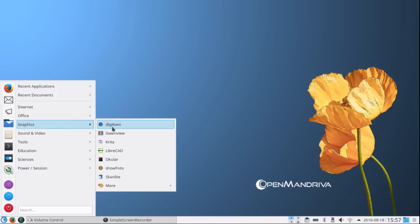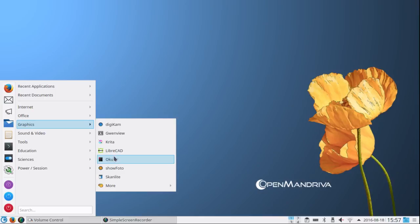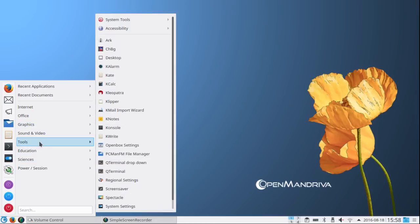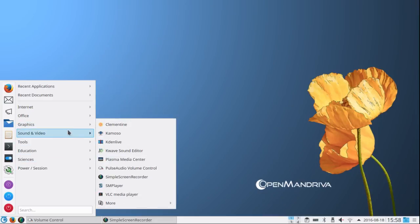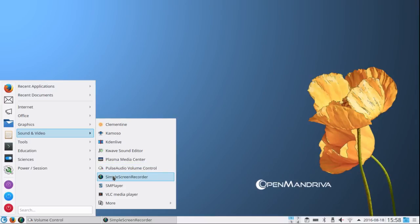Under Graphics it came with Gwenview, Krita, etc. It didn't come with GIMP but GIMP can be downloaded very easily. I downloaded LibreCAD from the software manager just to make sure that it worked, and it did. Skanlite, which is their scanning utility, was included. Under Sound and Video, Kdenlive was included, Pulse Audio Volume Control was included. I downloaded Simple Screen Recorder from the terminal as I mentioned, and the VLC media player was included.